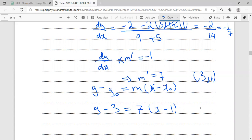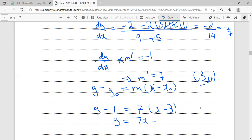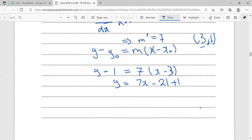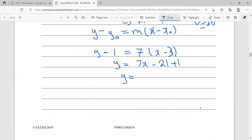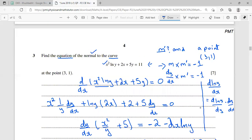Expanding: y = 7x - 21 + 1, so y = 7x - 20. This is the equation of the normal to the curve.